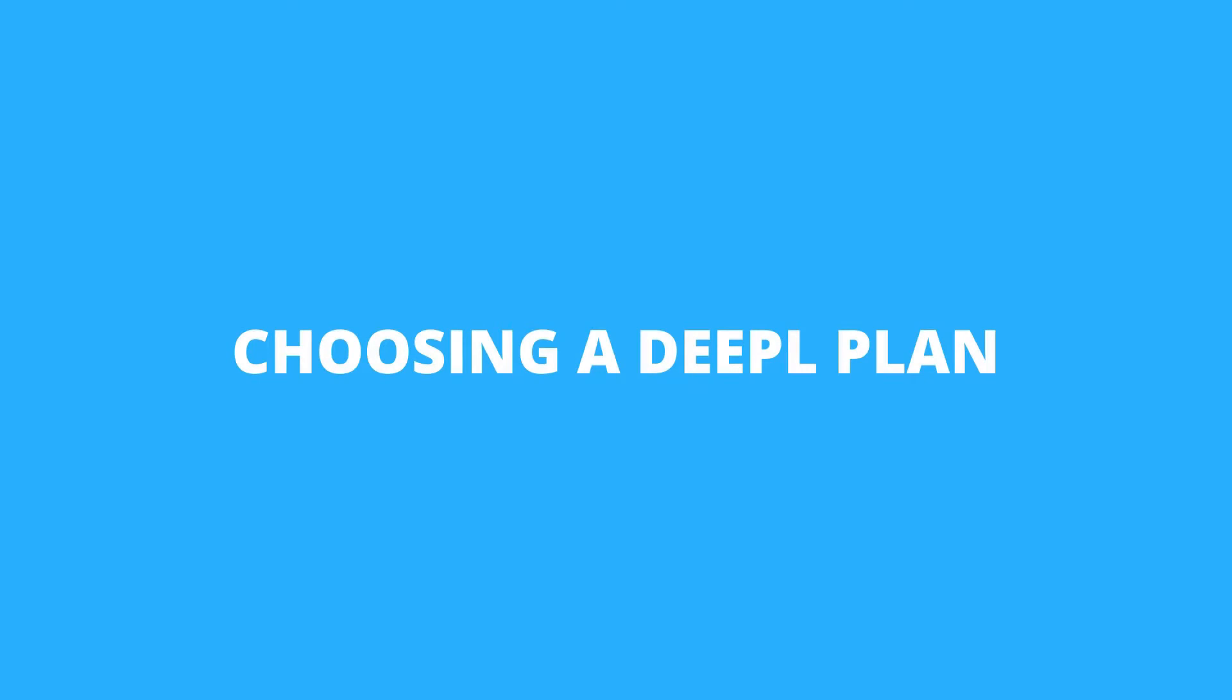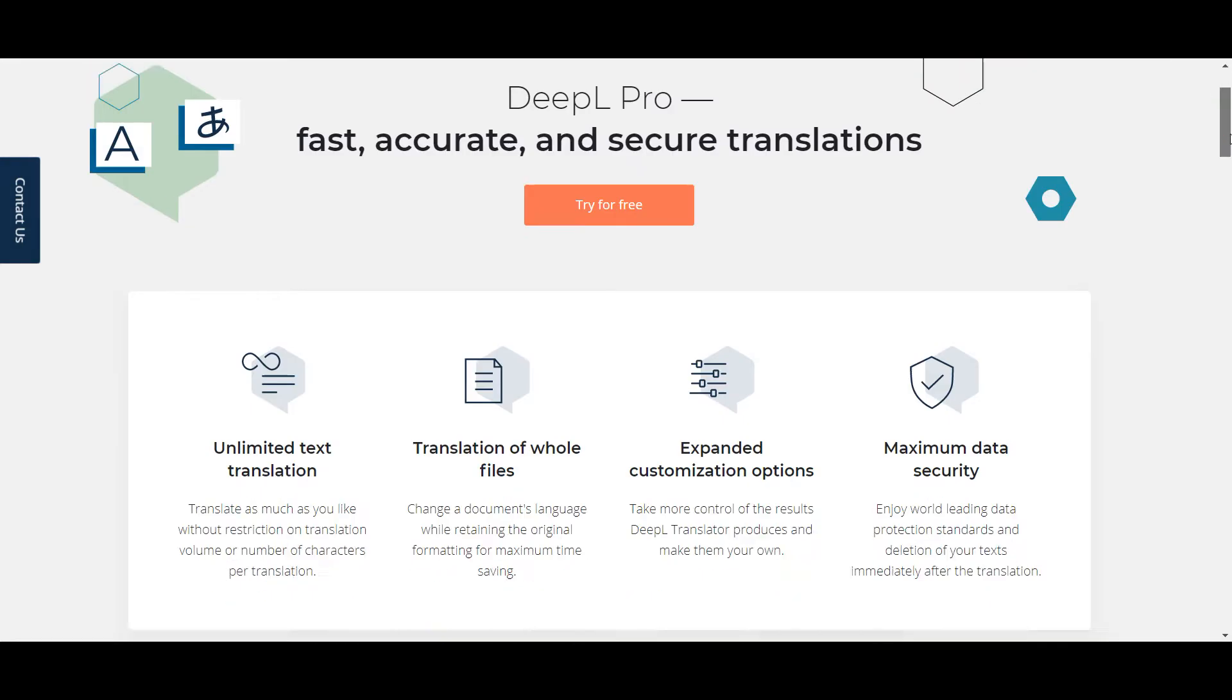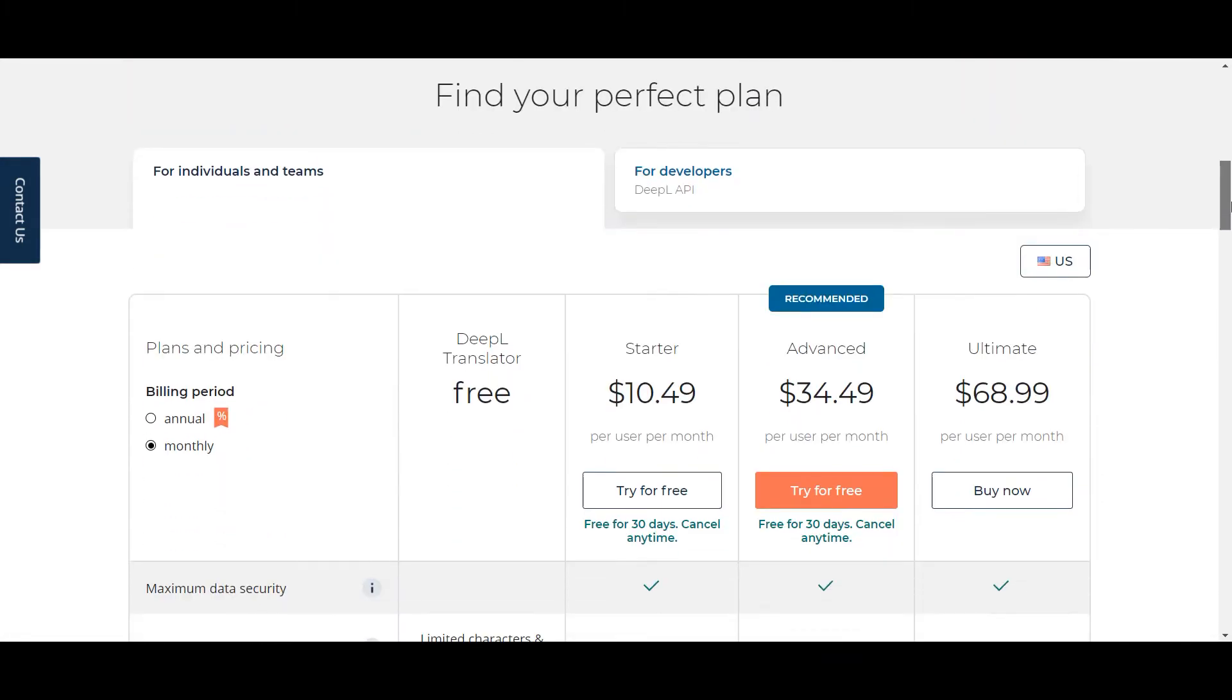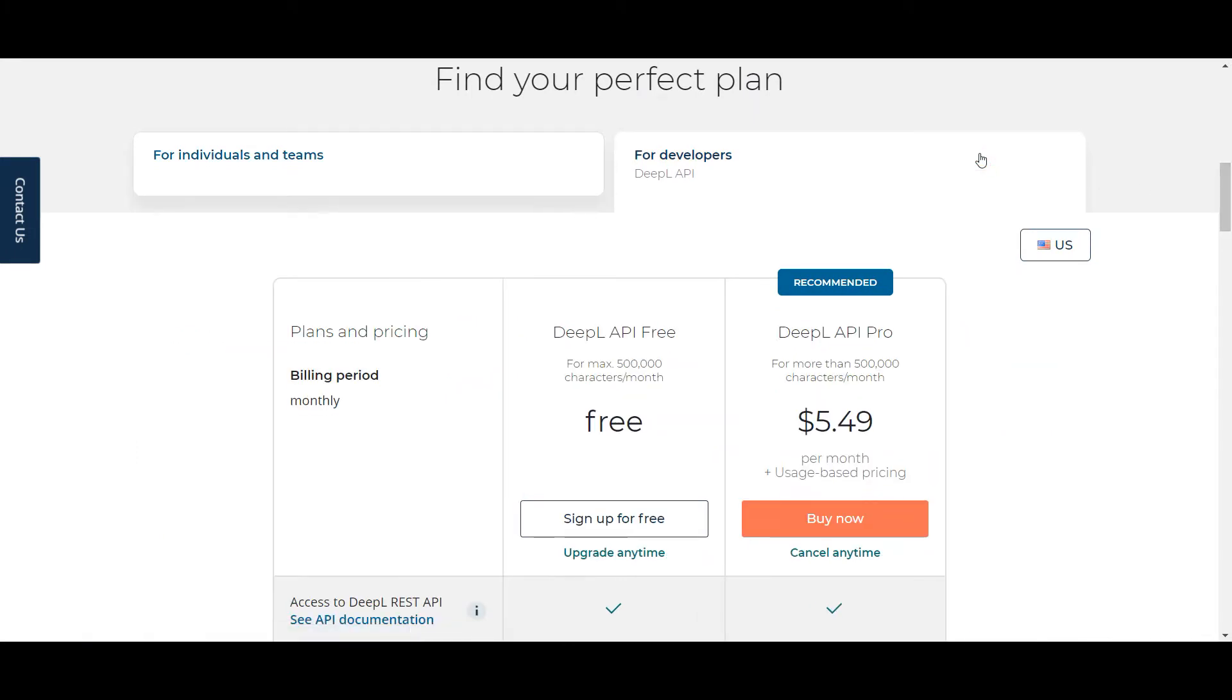Alright, so to start things off you'll first need to retrieve your DeepL API key in order for the automatic translations to work. In order for DeepL to generate an API key for your website translation, you'll need to sign up for a developer plan on DeepL.com.